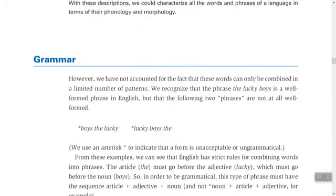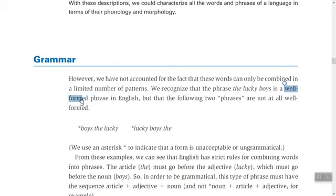However, we haven't accounted for the fact that these words can only be combined in a limited number of ways. When we speak or write, we do not put words haphazardly; rather, we put them according to certain grammatical rules in order to make grammatical sentences. We can recognize that the phrase 'the lucky boys' is a well-formed — meaning grammatical — phrase in English.